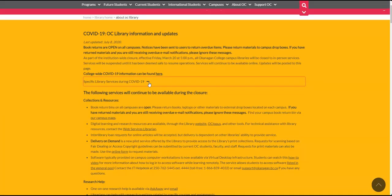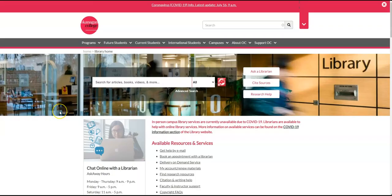If our service model changes, you'll find this information on the website. At Okanagan College, you'll be asked to write papers and projects for your courses. In order to complete this work, you'll need to research for credible sources. Credible sources include peer-reviewed journal articles, which are written by experts on a particular topic and reviewed by other experts to make sure they reach a certain level of quality.